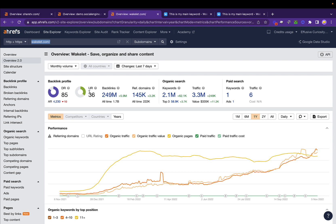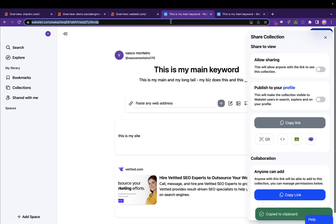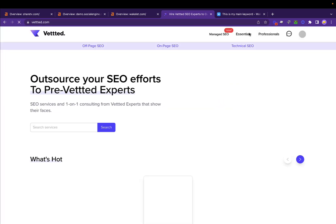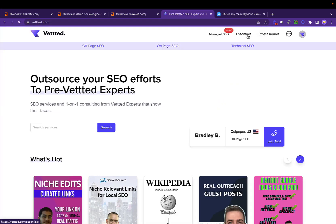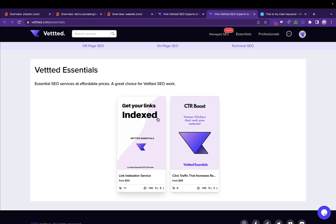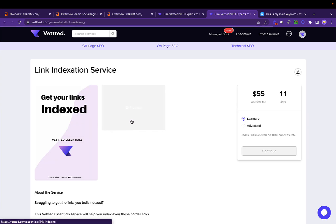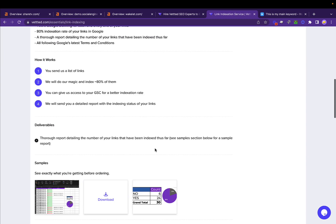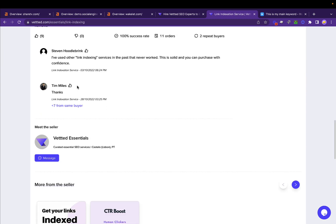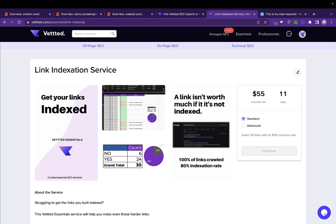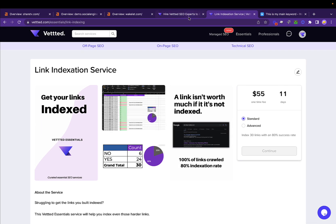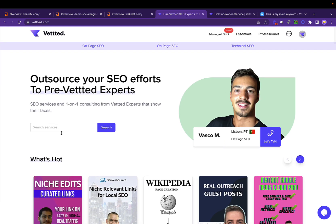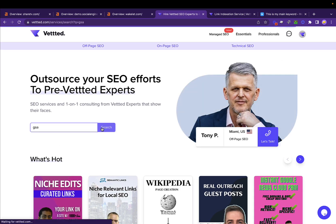If you need help with indexing them, I do recommend you use two services. On Vetted, and if you don't know, Vetted is a marketplace I own, so full transparency, you can use this service. It indexes 80% of your links. People do have great results with it. You just submit the links and we index 80% of them minimum. This is guaranteed.